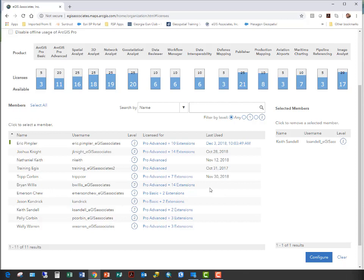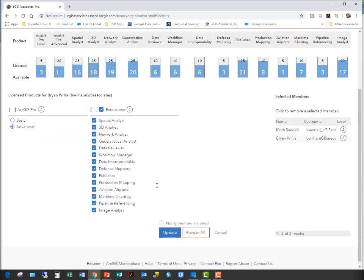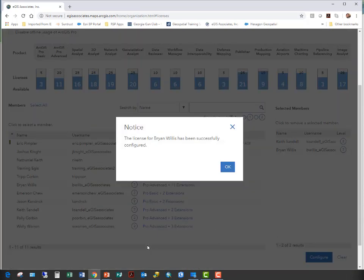It's really that simple to assign a license. If you need to take away a license from an existing user — maybe to assign it to another user — for Brian Willis here, if I wanted to remove some of his extensions, I'll click where his licenses are listed. He doesn't really need the Maritime Charting Aviation Airports extension or the Mapping Production extension. You can also notify the member via email of these updates. I click Update and get the confirmation notice.